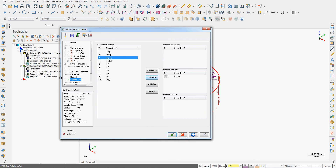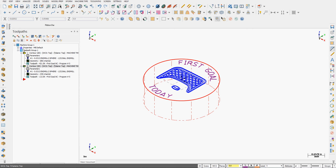If I add another operation I'm going to want to tell it to shut the block delete off before it starts. I can also add various miscellaneous codes, but for now I'm going to accept that selection, select all my toolpaths, and post out the code.